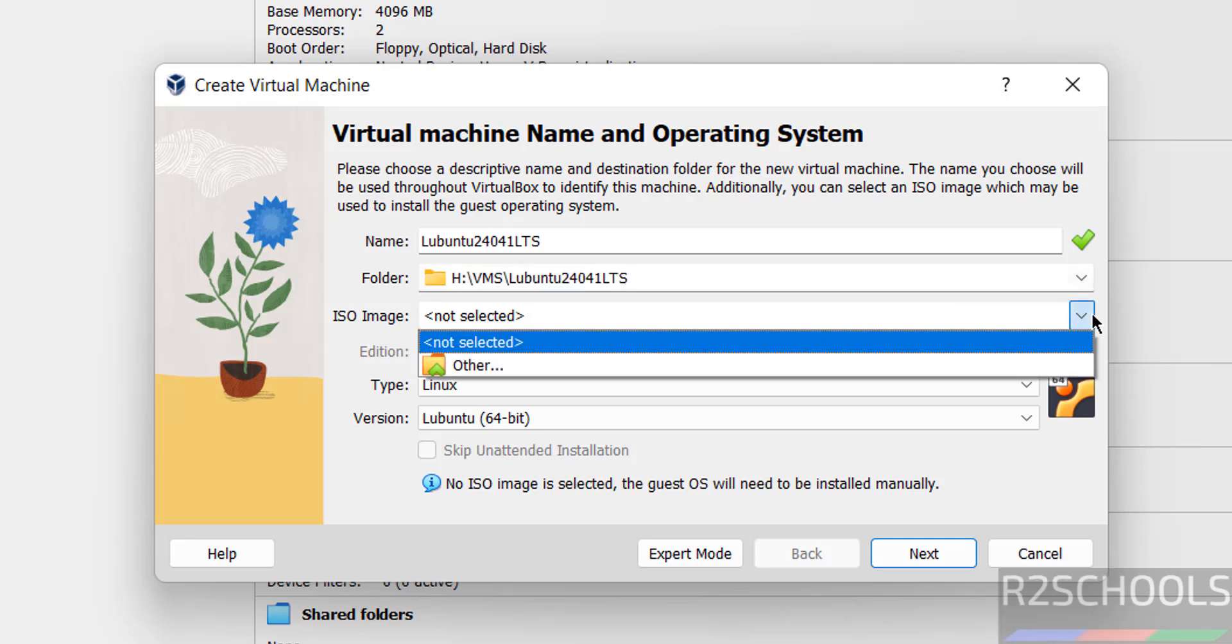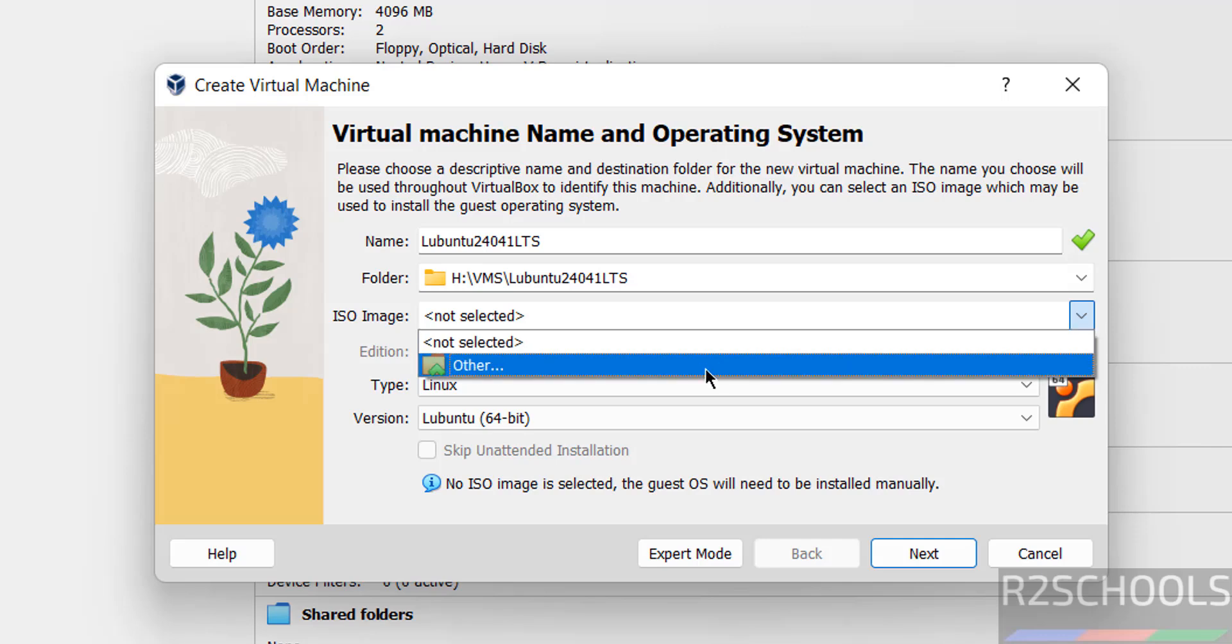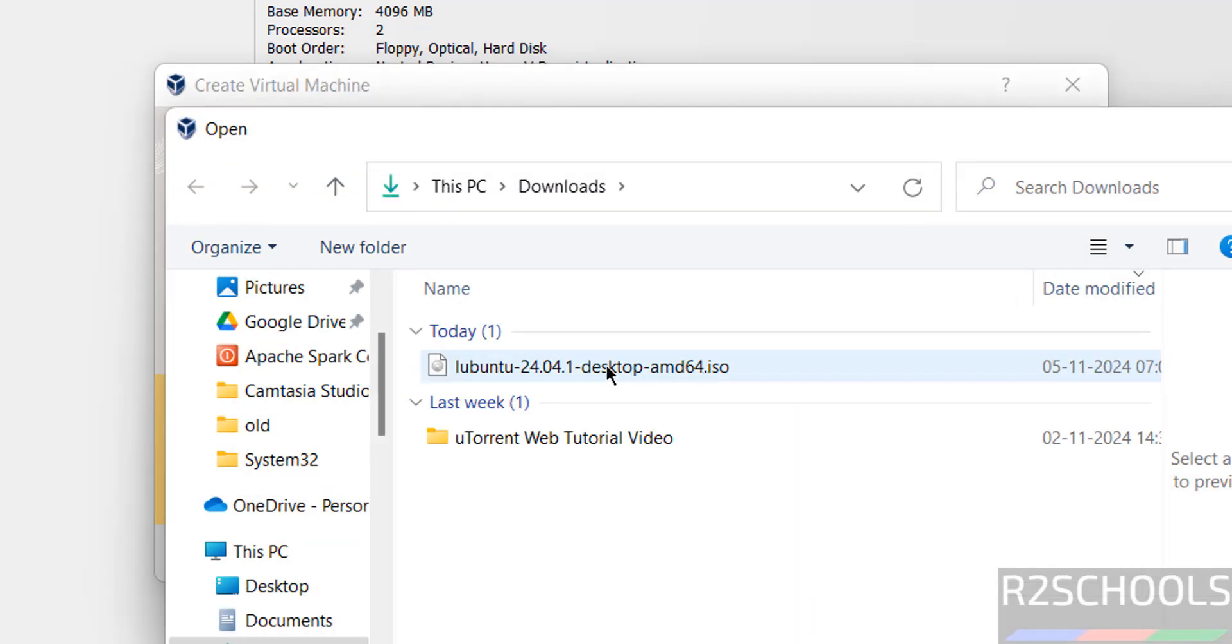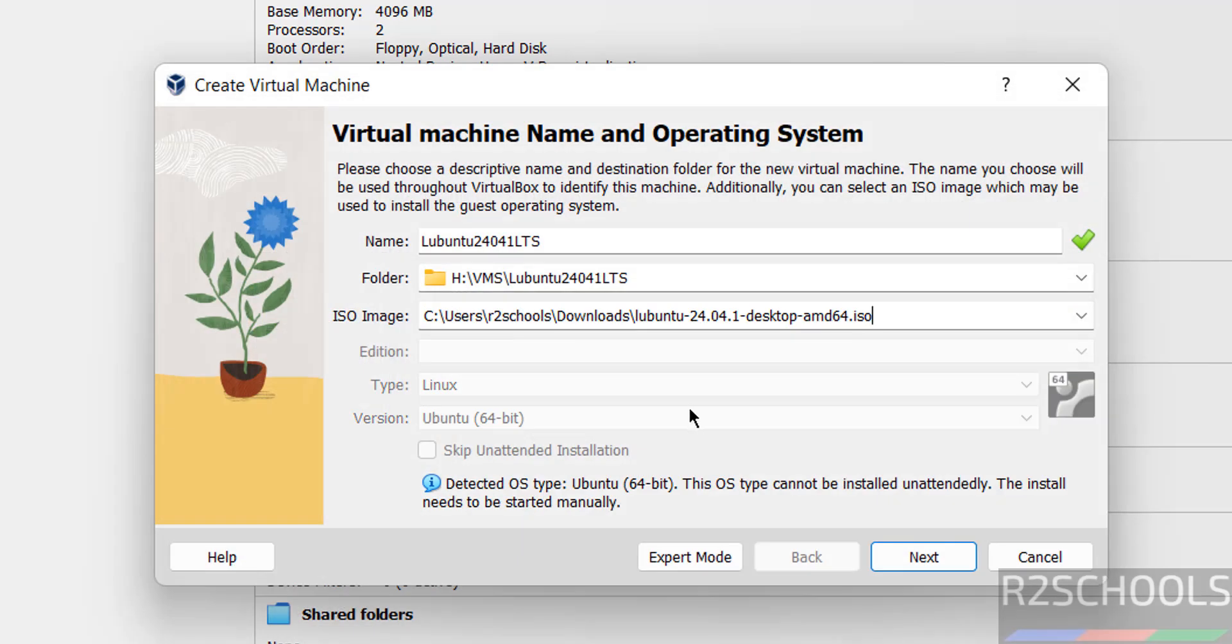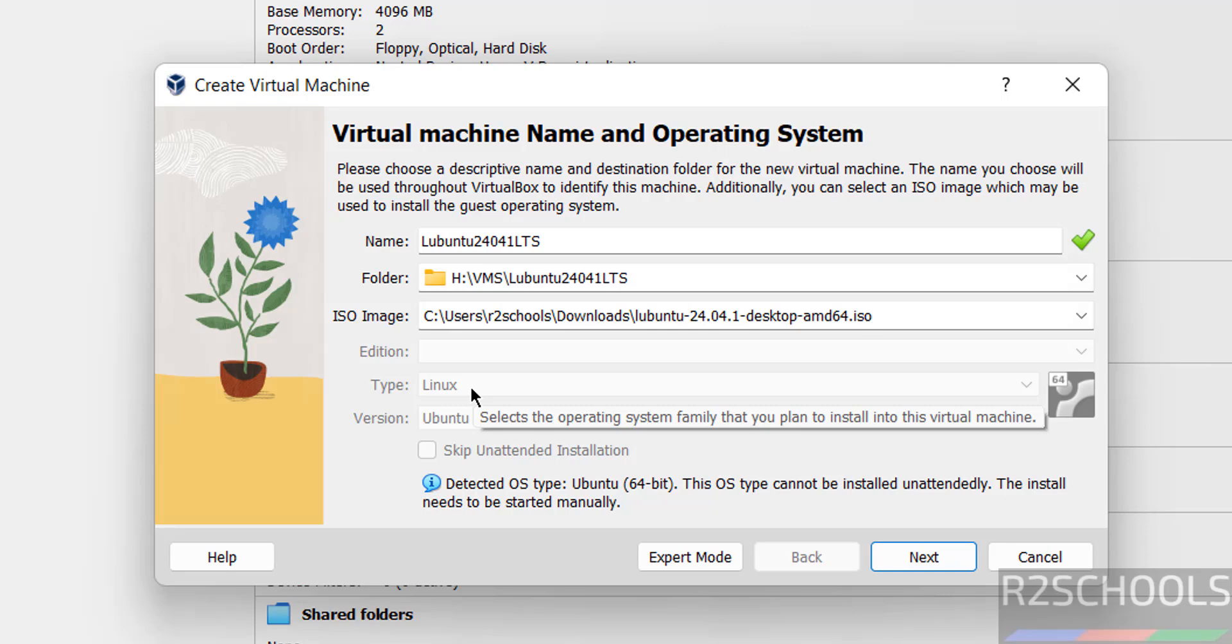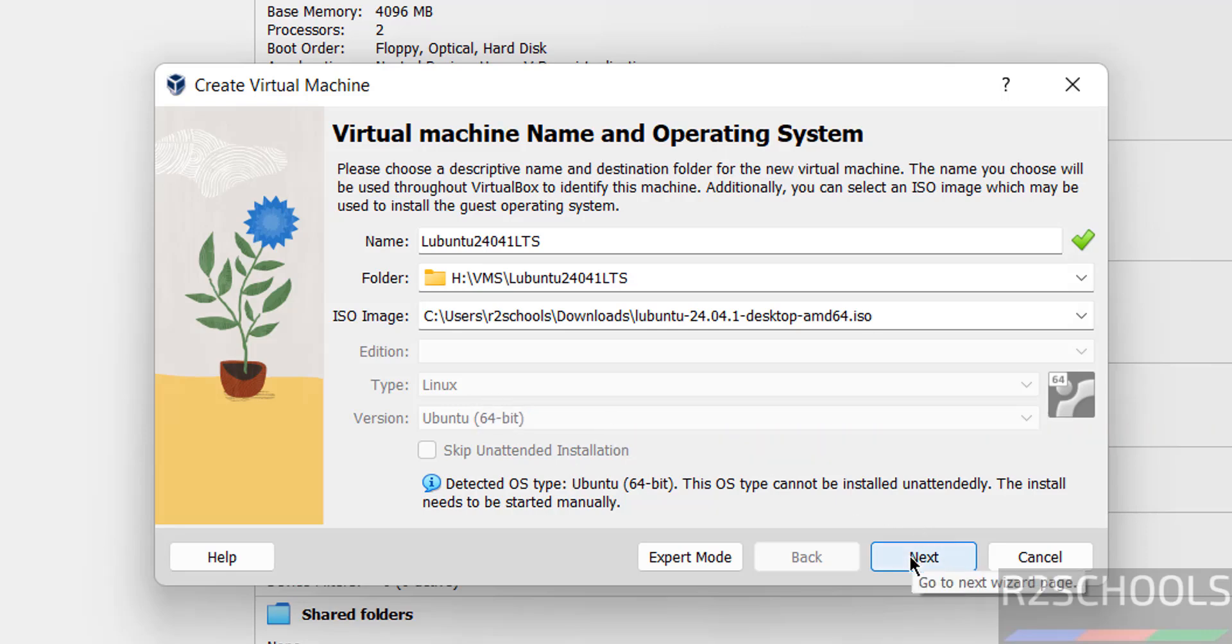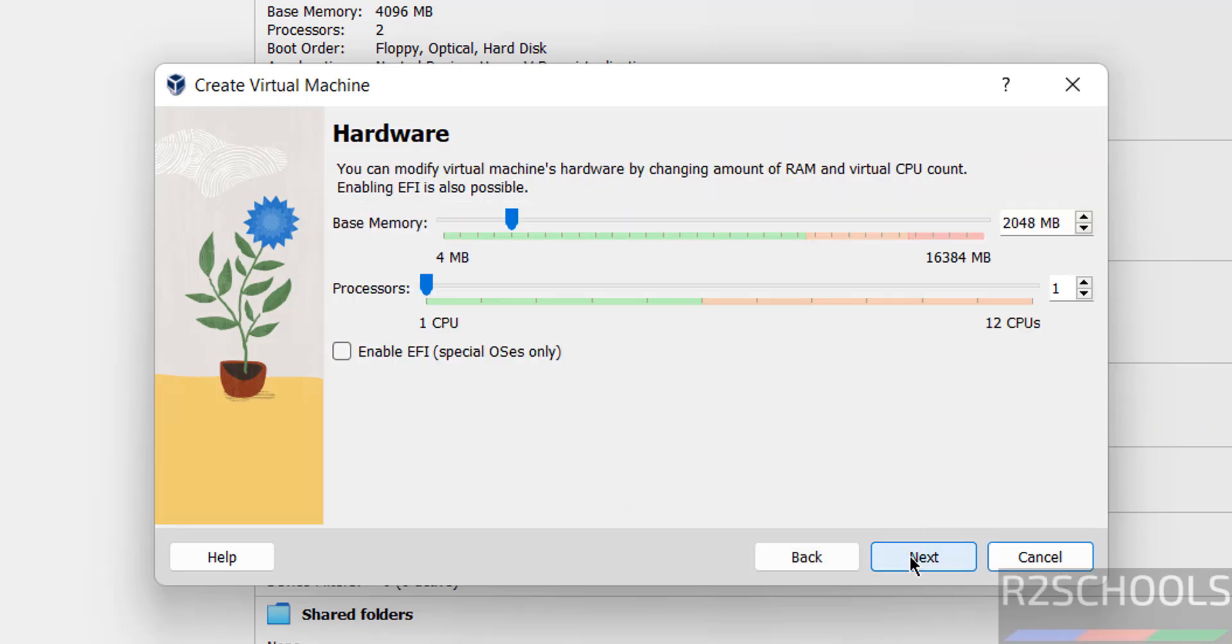Now select the ISO image, choose other, then select the downloaded ISO file, click on open. See, once it is selected, type is selected as Linux and version as Ubuntu 64-bit. So click on next.